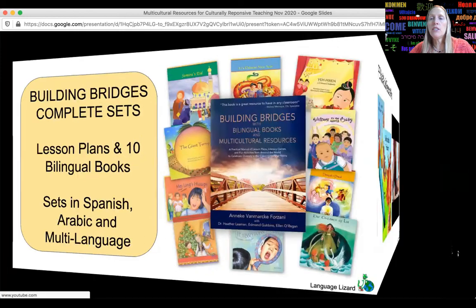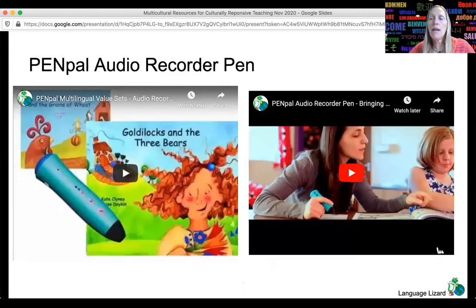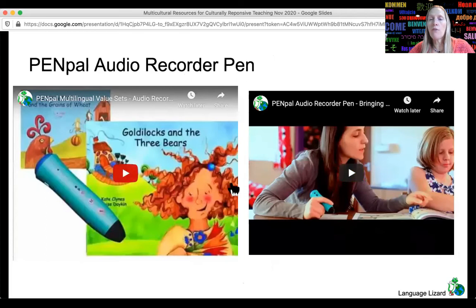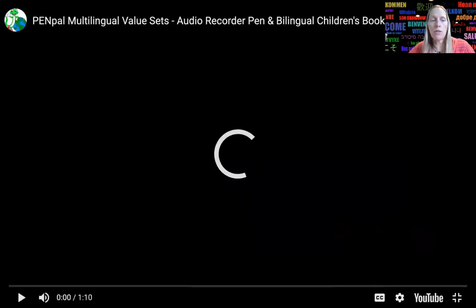In addition to our book, Language Lizard offers the PenPal audio recorder pen, which allows students to hear the text of many of our stories. A lot of the lesson plans offer optional suggestions for using the PenPal to support language learners. I'll just play this video briefly so you can get a sense of how the PenPal works.